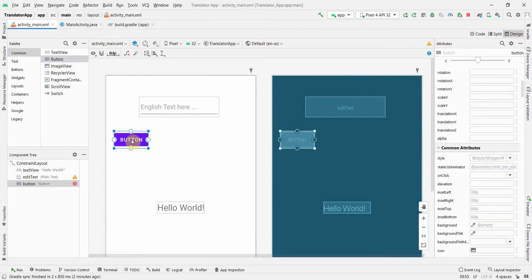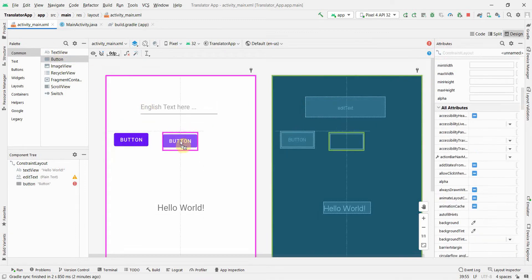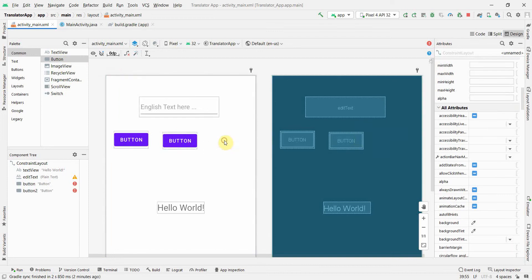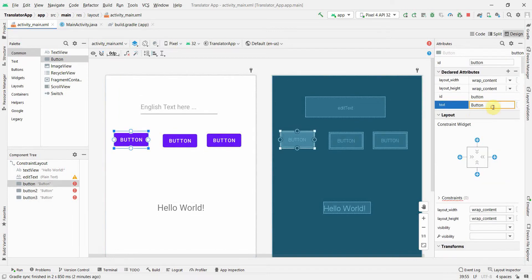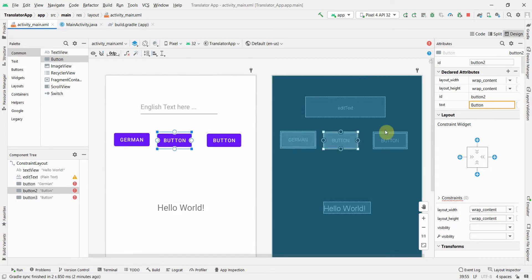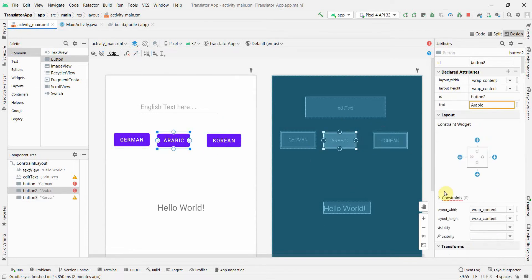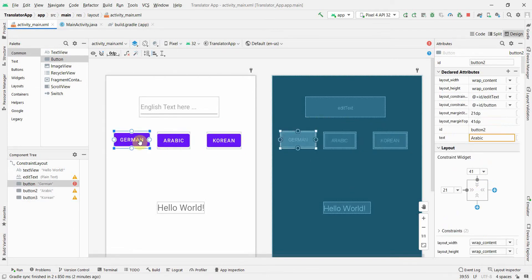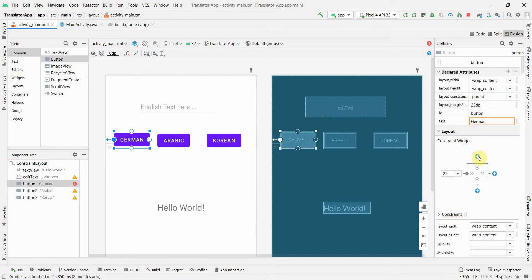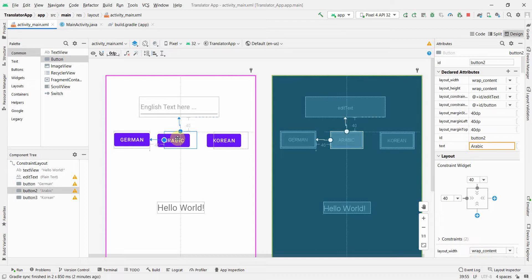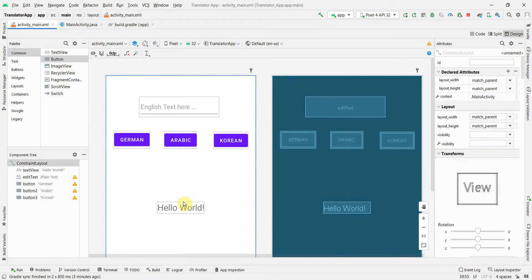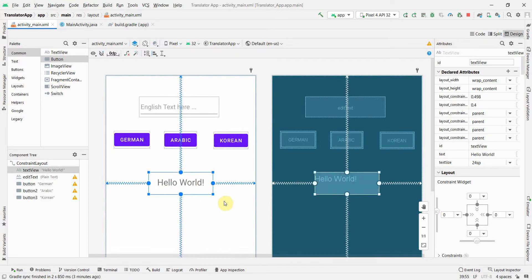Now I'll put a few buttons for translation. I could add a dropdown menu, but since I'm only translating from English to three languages — German, Arabic, and Korean — buttons are fine. I've chosen these three because their scripts are completely different, so it'll be a good exercise. I'll put this app on my Play Store and add a link in my description.